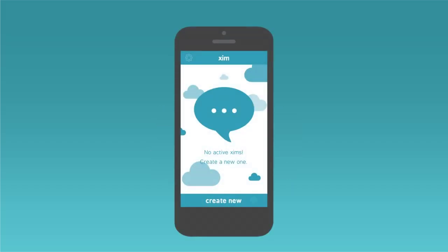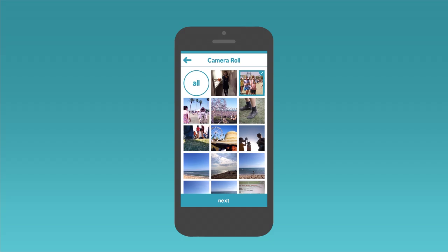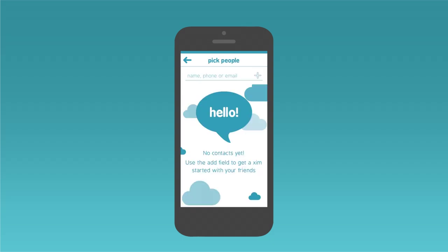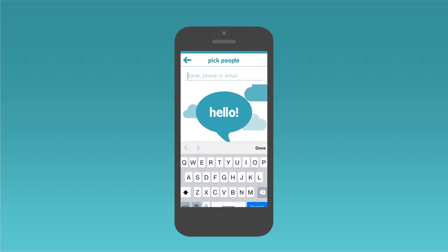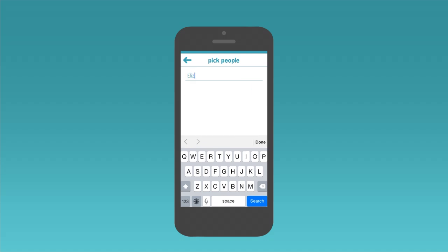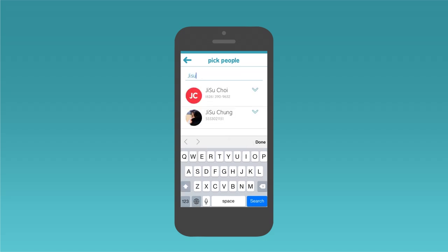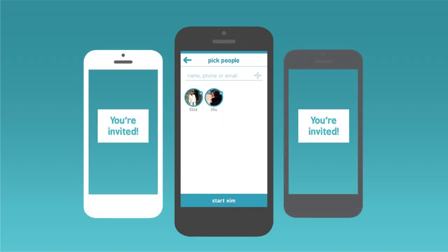Getting started is easy. Pick your source, select your photos, and add people from your phone's contact list or by email or phone number. Friends will receive a text message with a link to the Zim.